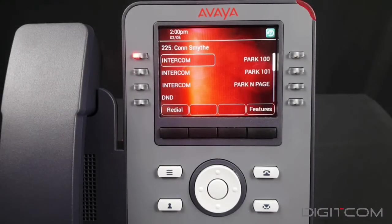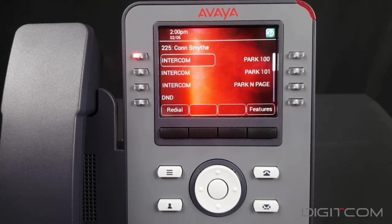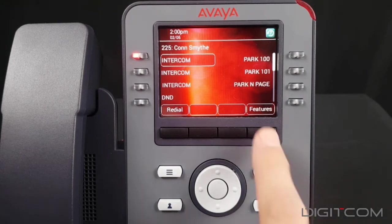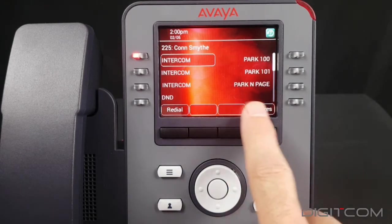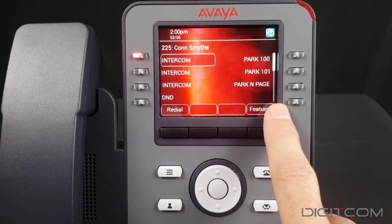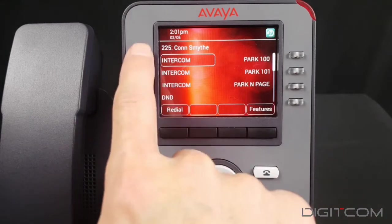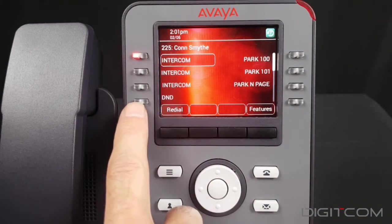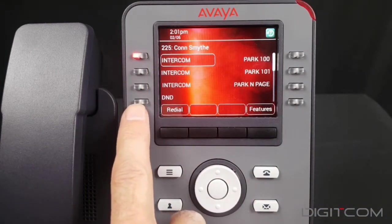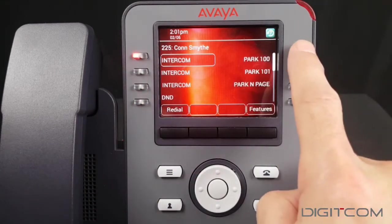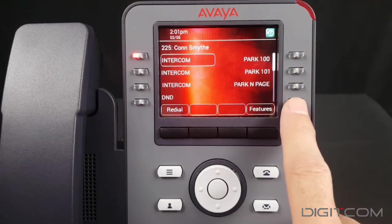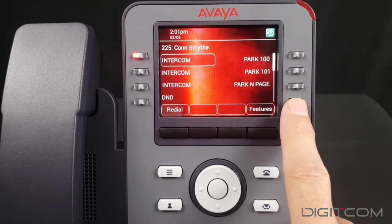In this exercise, we're going to take a blank button and assign a system speed dial to it. For our purposes, button 8 is empty. Buttons 1 through 4 are on the left, and buttons 5 through 8 are on the right.